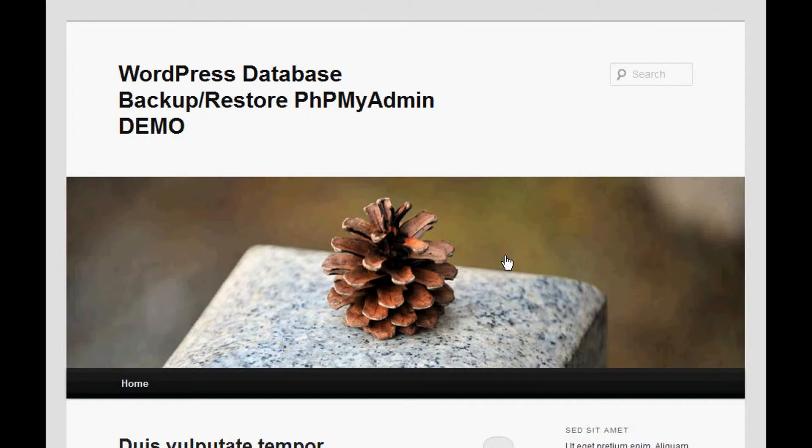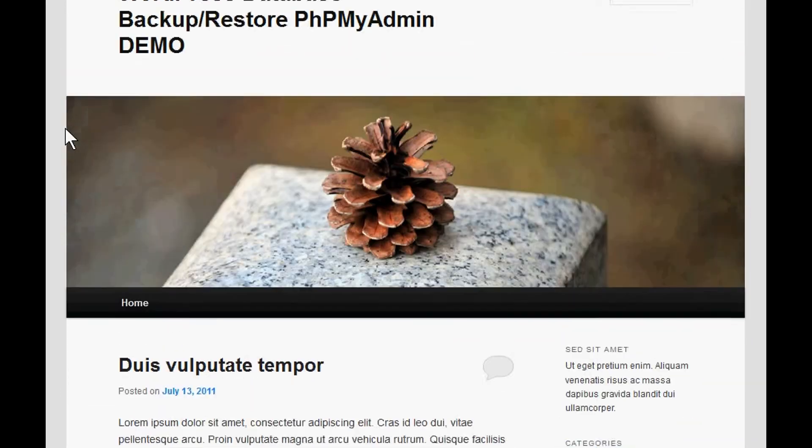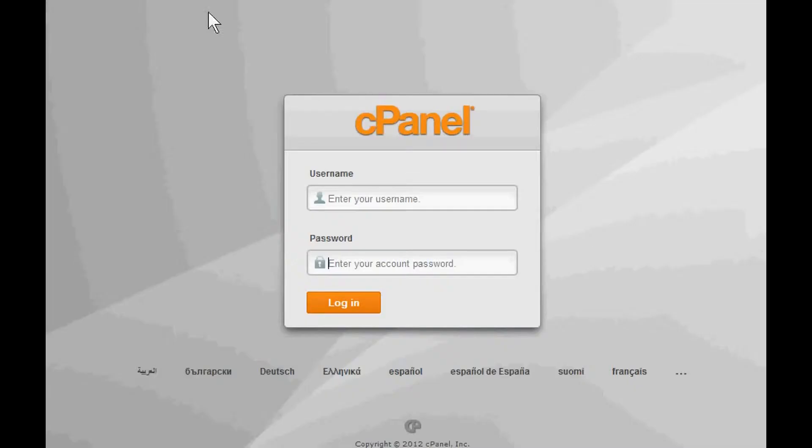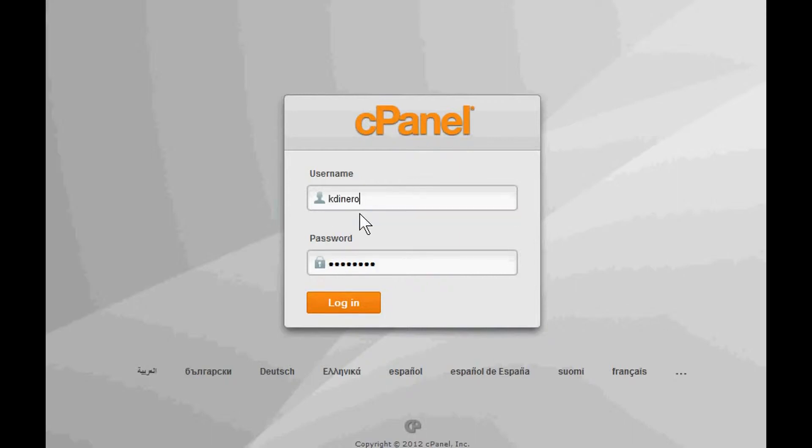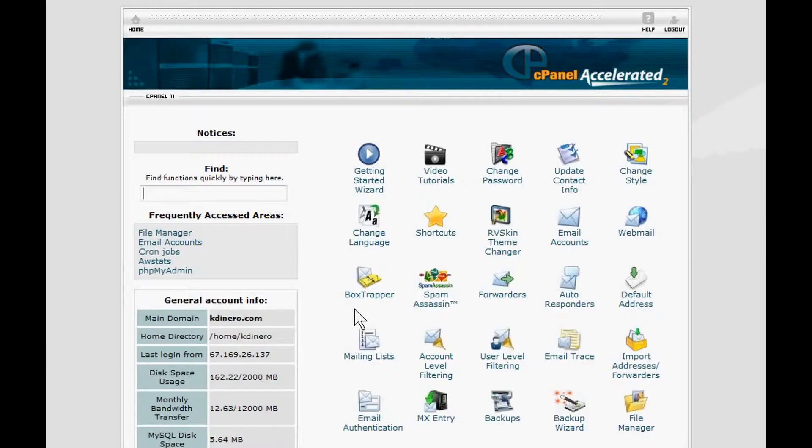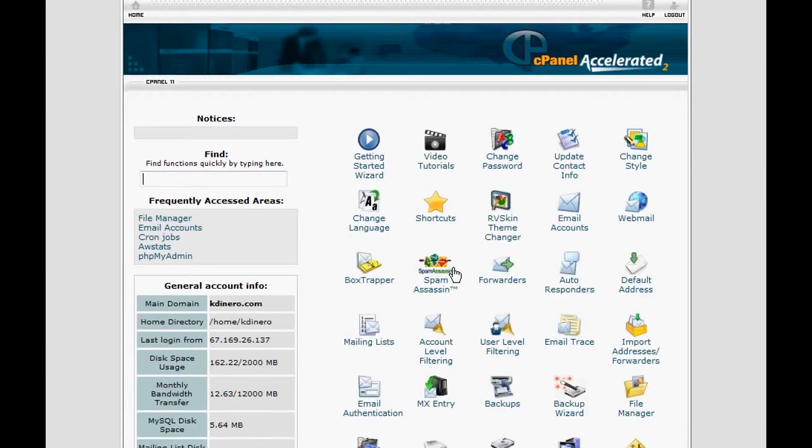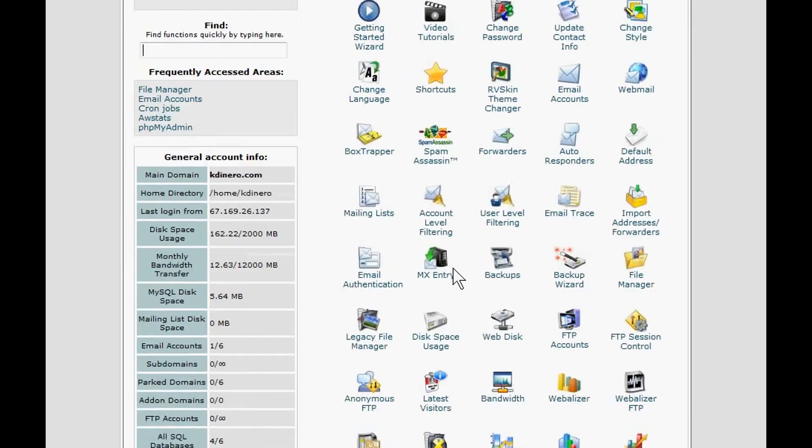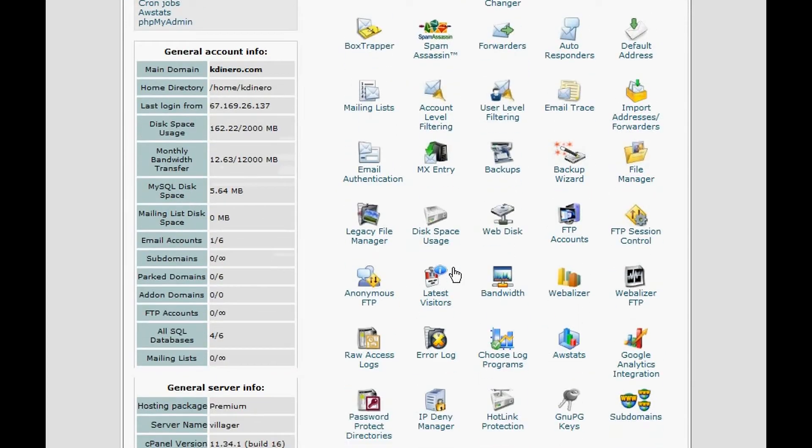So let's get right into it. The first thing you want to do is log in to your cPanel here. We use Hostgator; we've been using Hostgator for over 12 years. They've never let us down. They're very good hosts. So we'll log into cPanel.